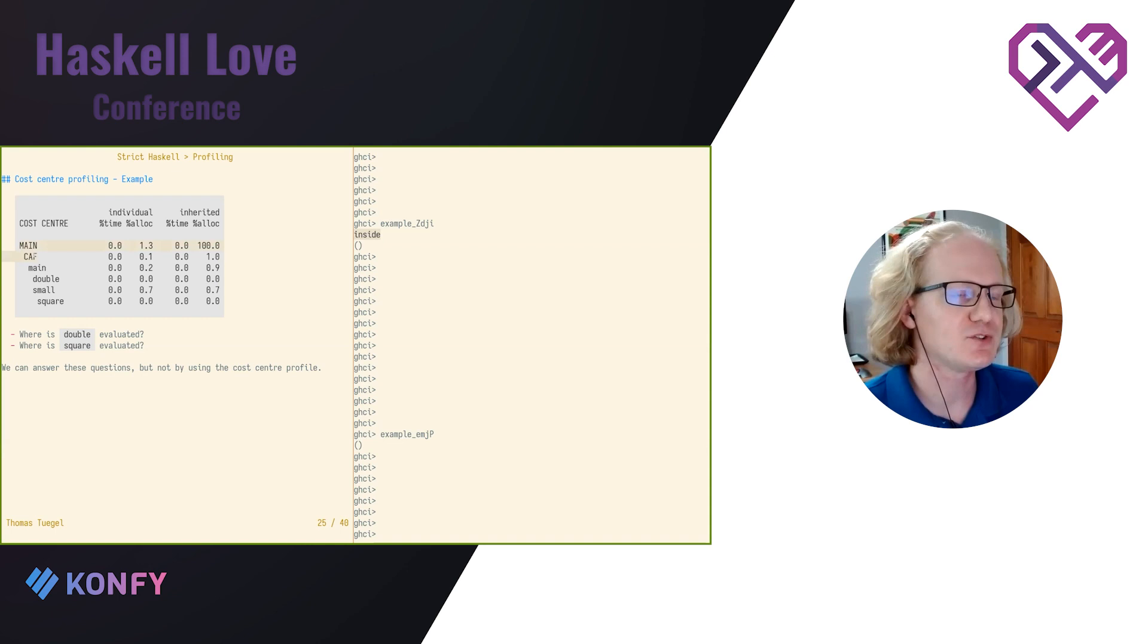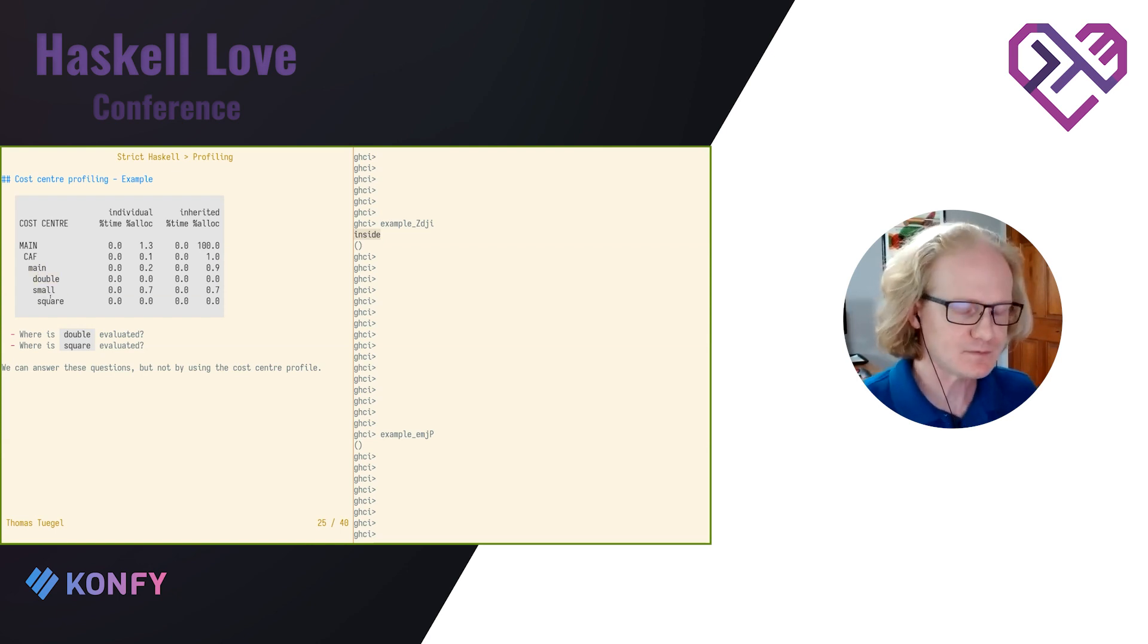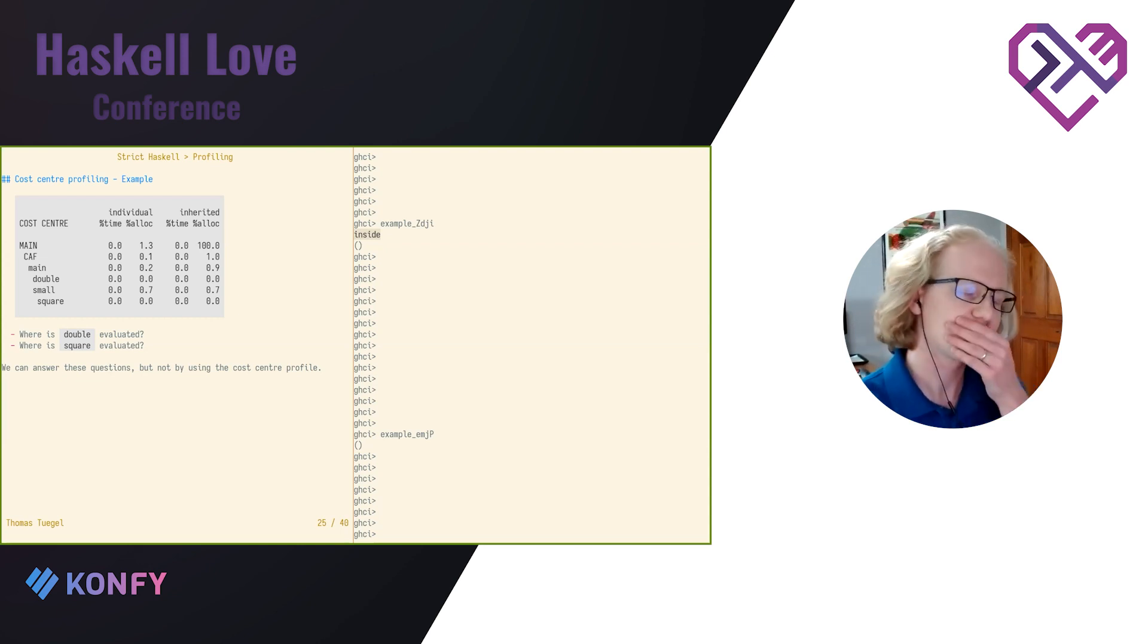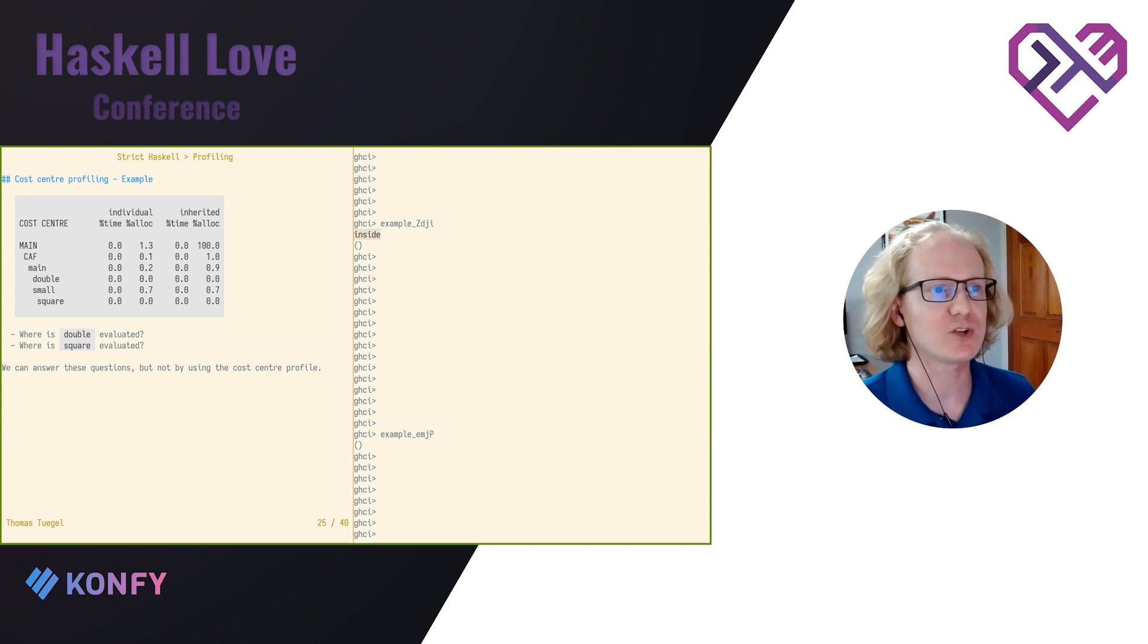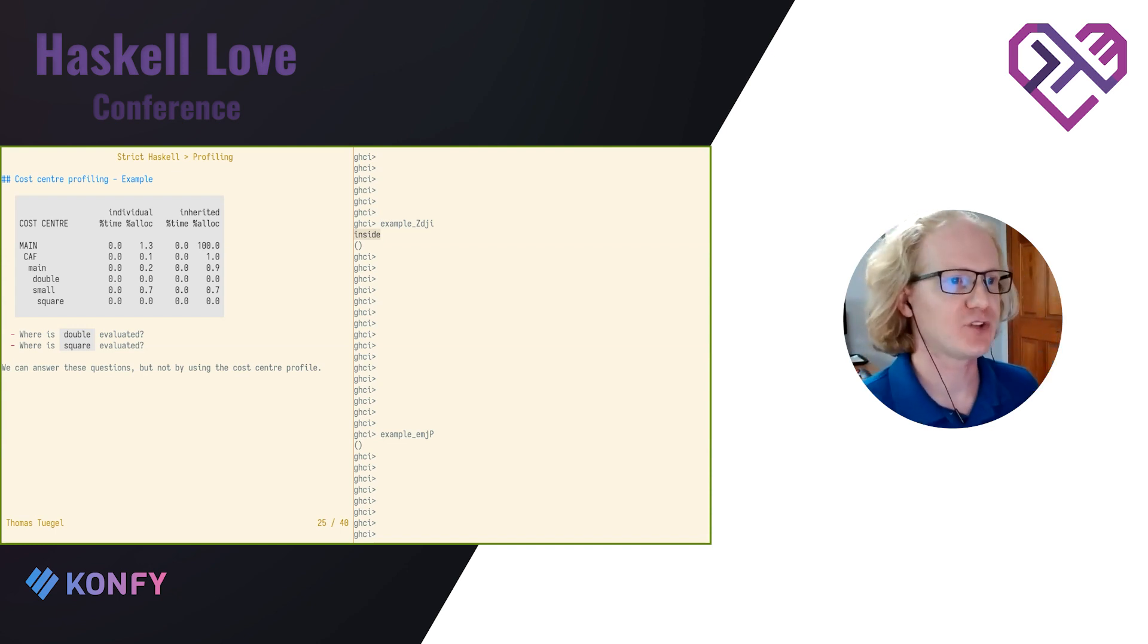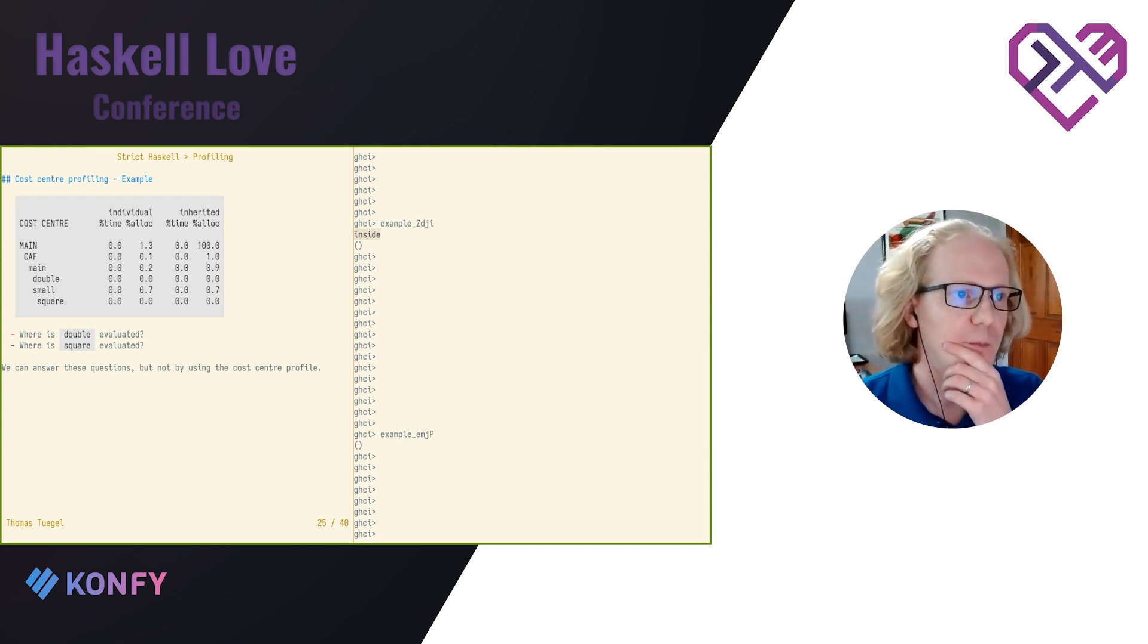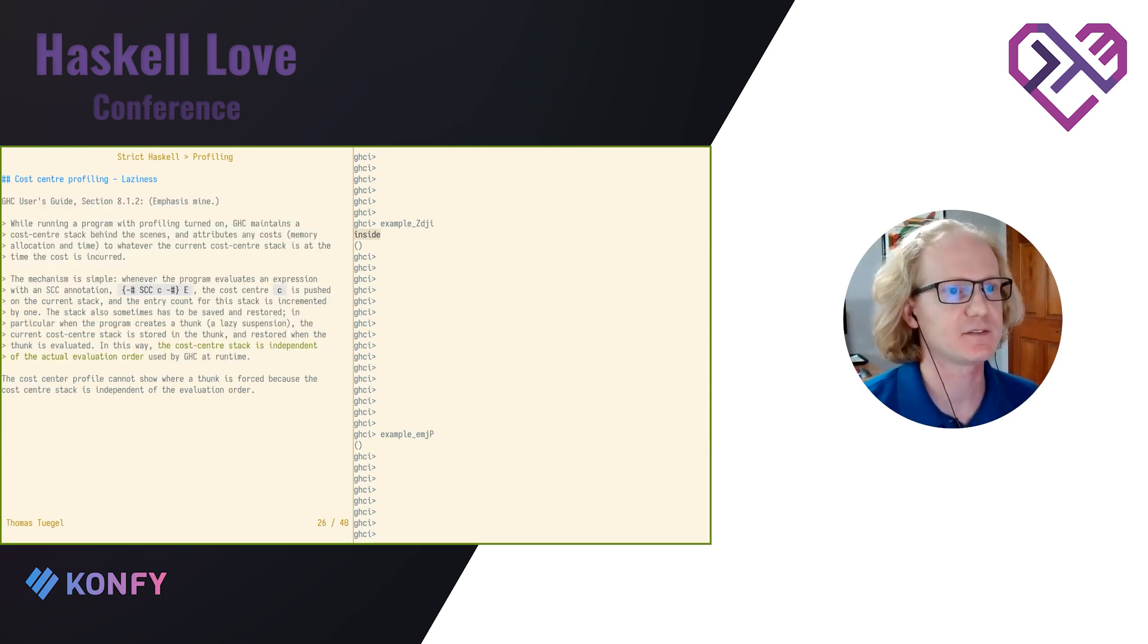So here are the two top level entry points of our program, and then you've got the main function. And you can see that calls double and small and square. And there's like a stack or a hierarchy of call sites here, of cost centers. Since this is lazy, we might have some questions. One question might be, where is the function double actually evaluated? Where is the function square actually evaluated? We can't actually answer those questions, unfortunately, from the cost center profile because of laziness.